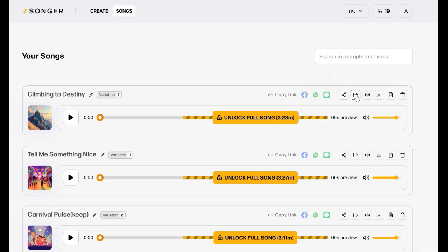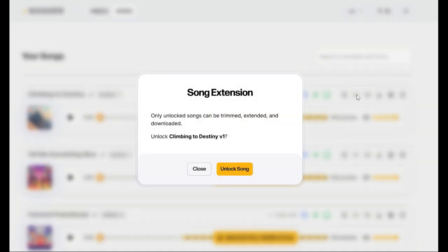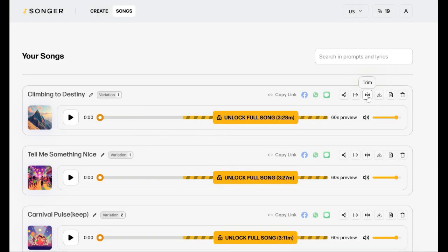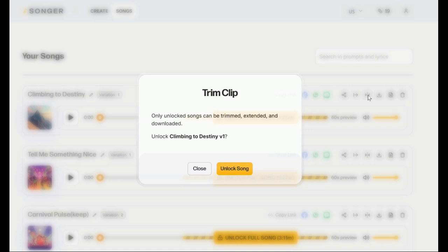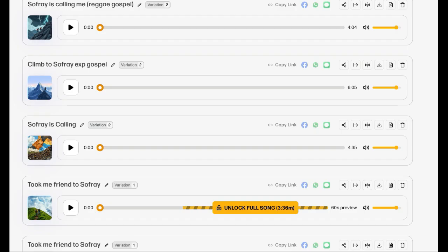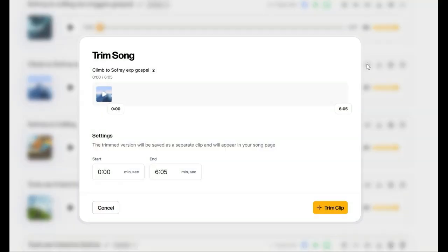Another feature you get is that you can now extend the song or clip it and make it shorter. I haven't tried these options as yet, so I can't speak too much about it, but I'm just showing you the extra bonuses you get from this version.